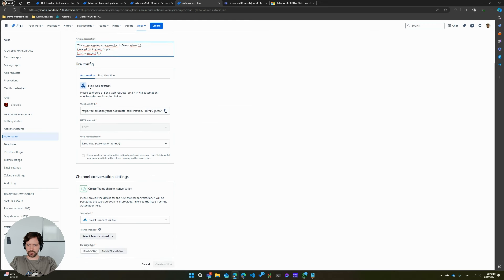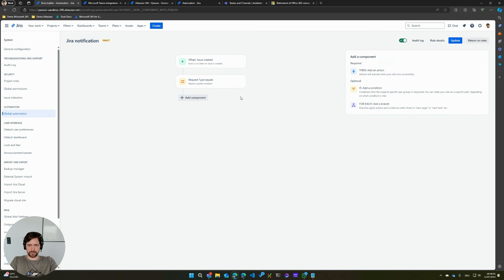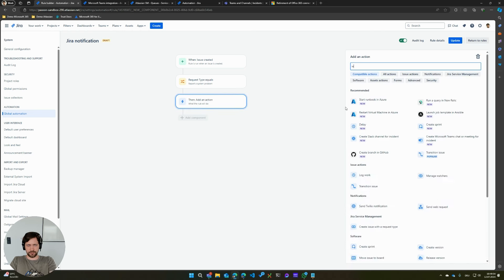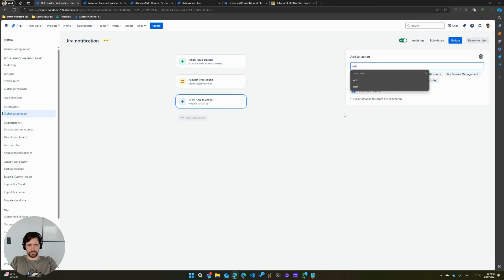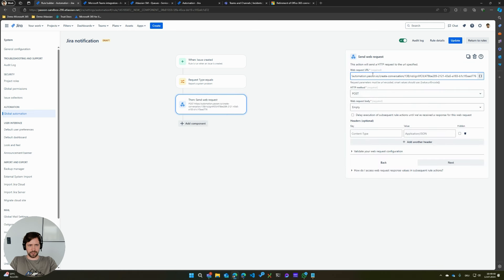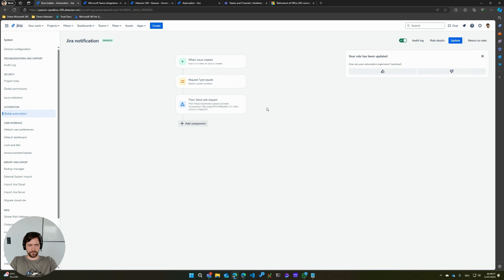The name of this one should be post incident to Teams. And what I will do here now, I will get an automation config that I can use in the native Jira automation. I will just copy this URL. And I will just remove the existing send Teams message action and add a new send web request action.